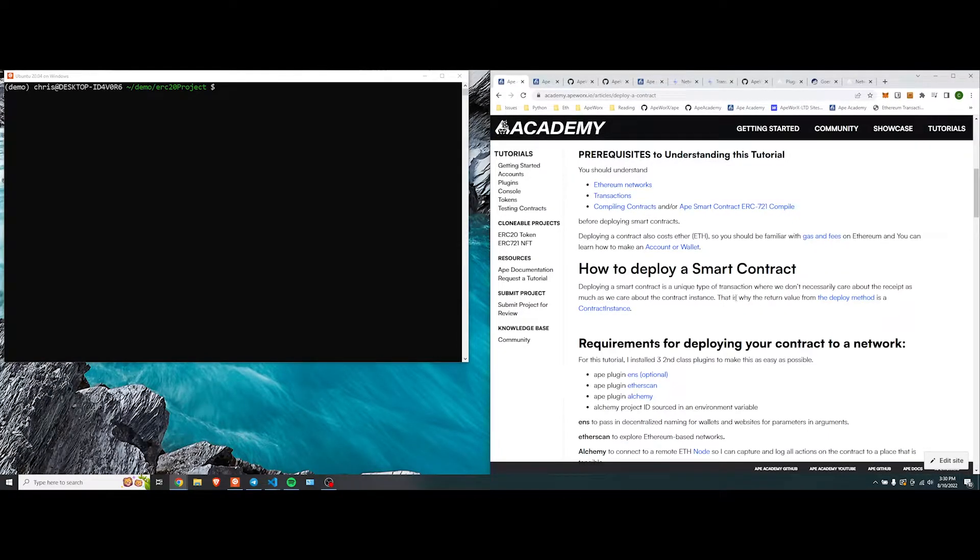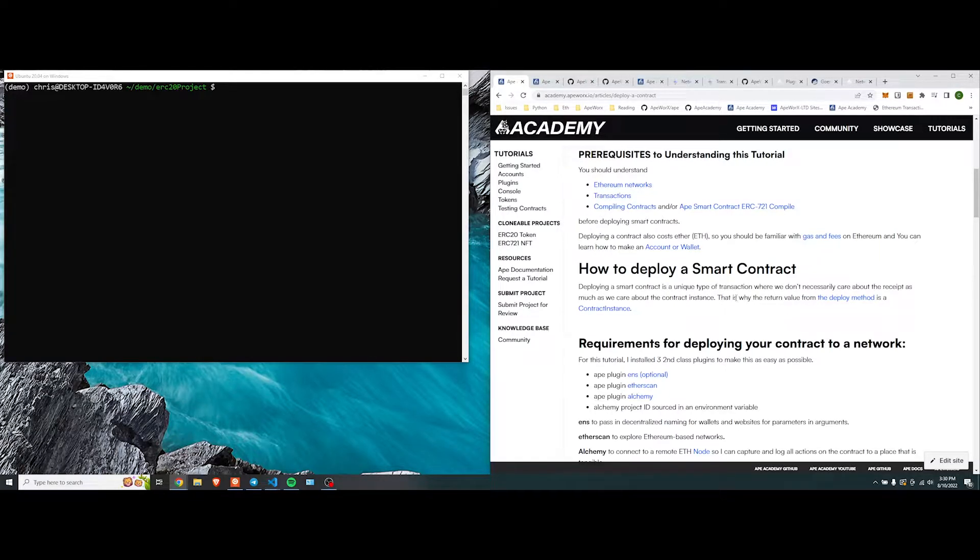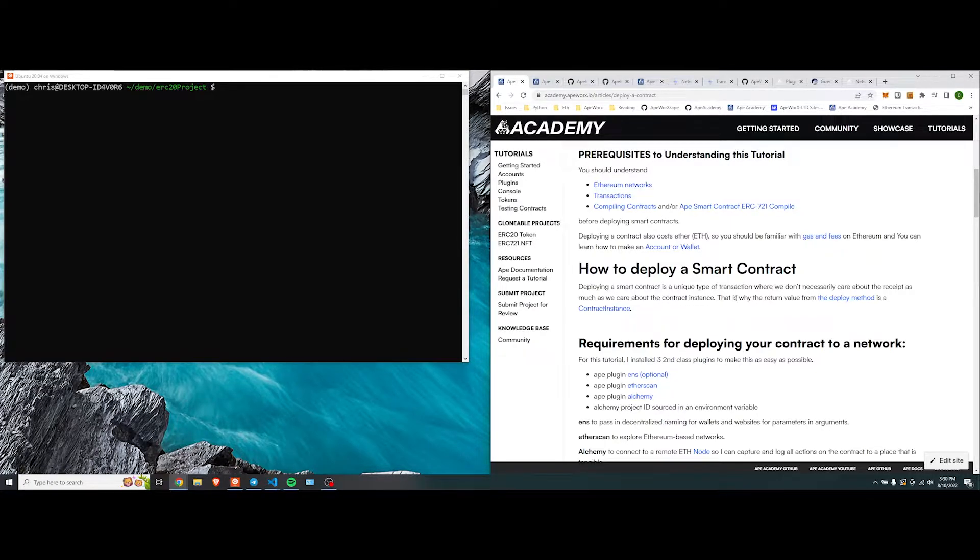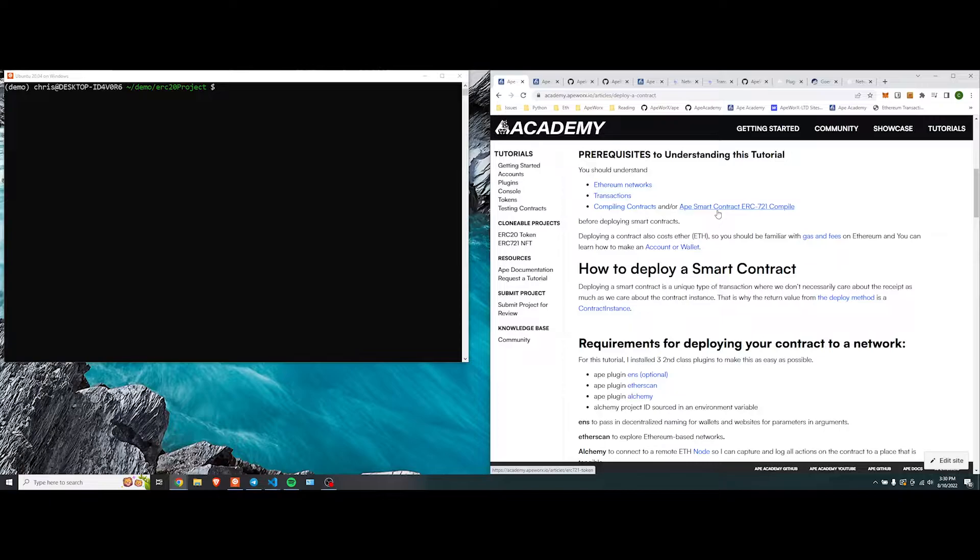Hi, my name is Chris. I'm here to teach you how to deploy a contract. A couple of prerequisites for this tutorial is that you need to understand what Ethereum networks are, transactions, and compiling contracts. If you don't know what compiling contracts are, we have a link here which shows you how to compile a sample contract like an ERC-721.